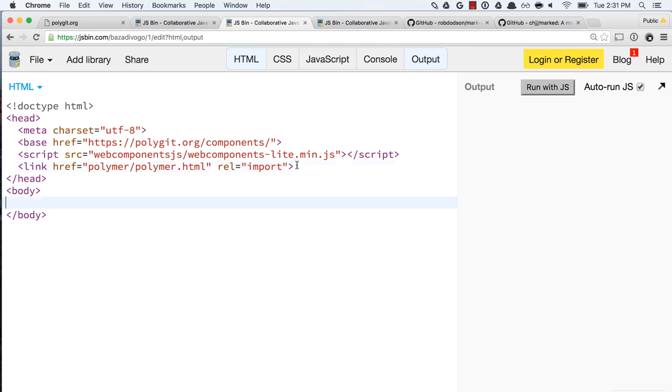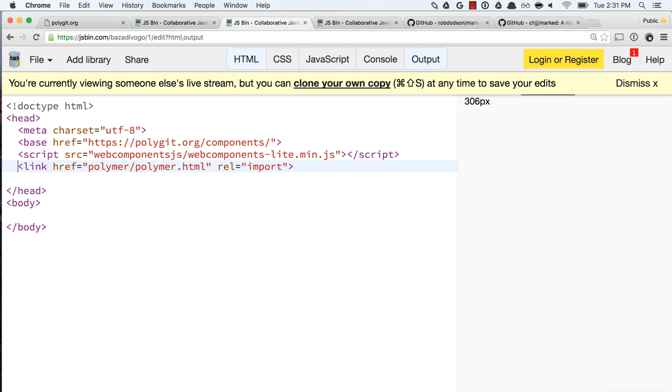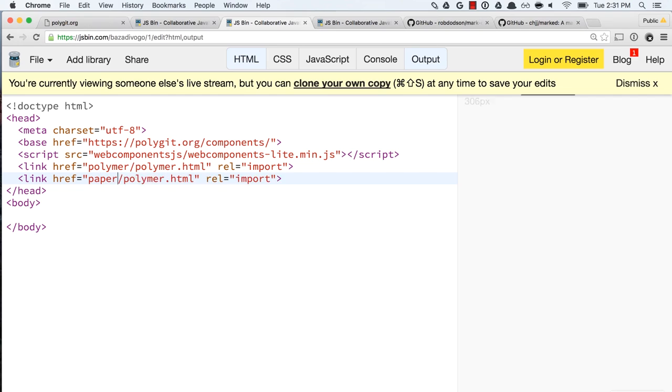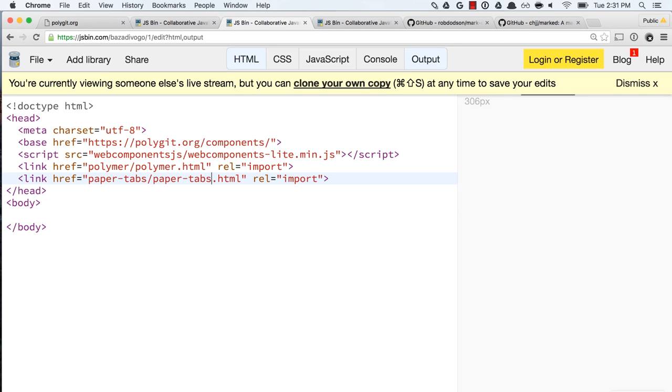I also mentioned that all the Polymer elements that the team has built are included in the CDN as well. So what you can also do if you find maybe a bug or an issue with something like paper-tabs is you can go over here and just write an HTML import for paper-tabs. So instead of just Polymer, I'll also pull in paper-tabs.